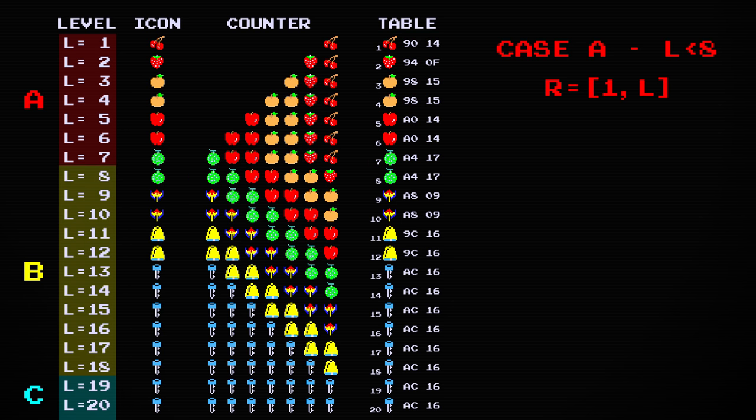If we aren't on level seven, then extra spaces are erased. The number of blank spaces is just seven minus the level number.